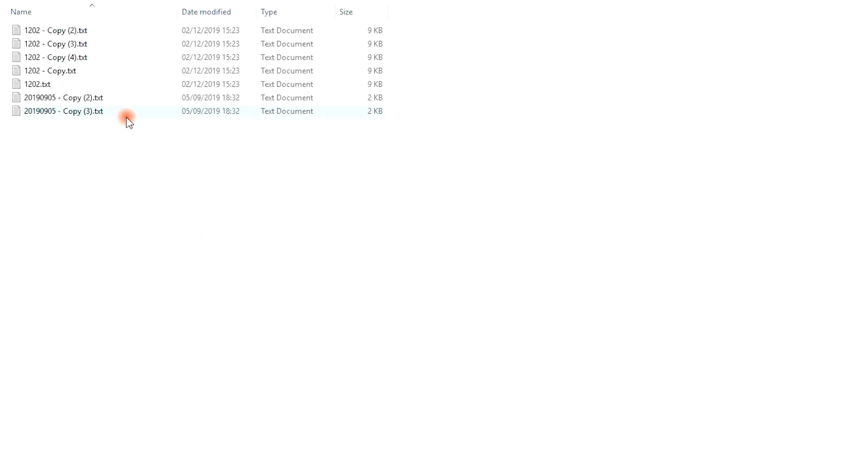Step 5: Drag your selected folder to another location such as the desktop or another folder.